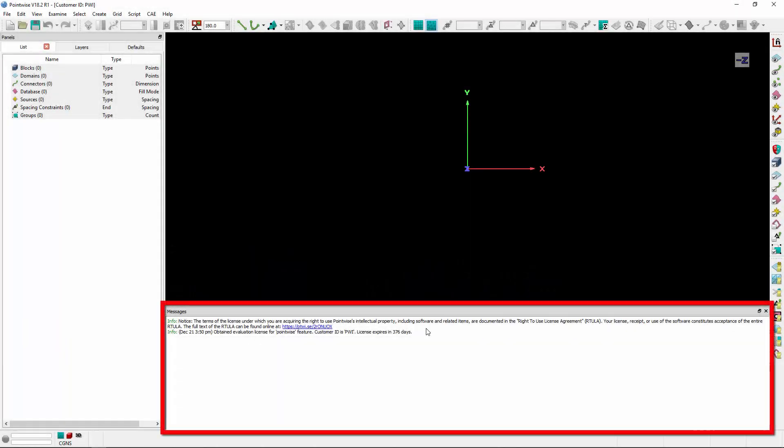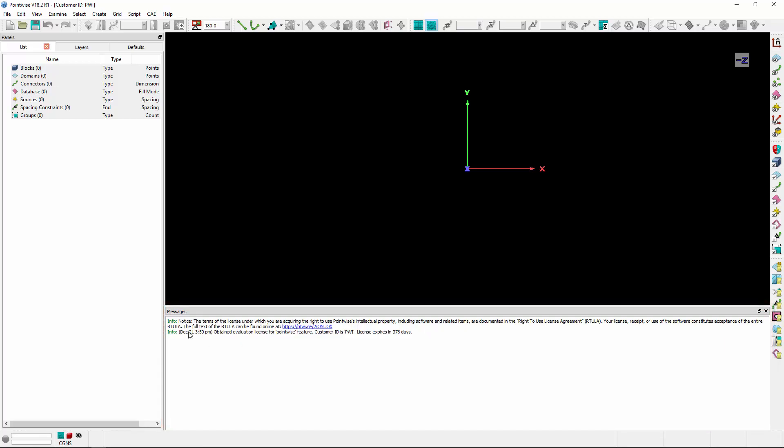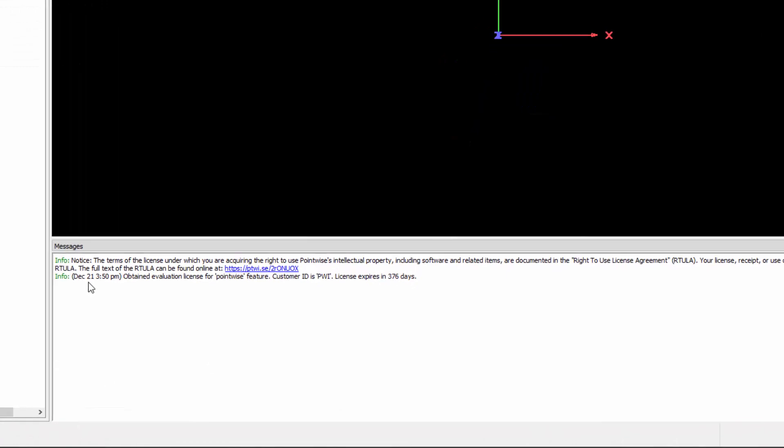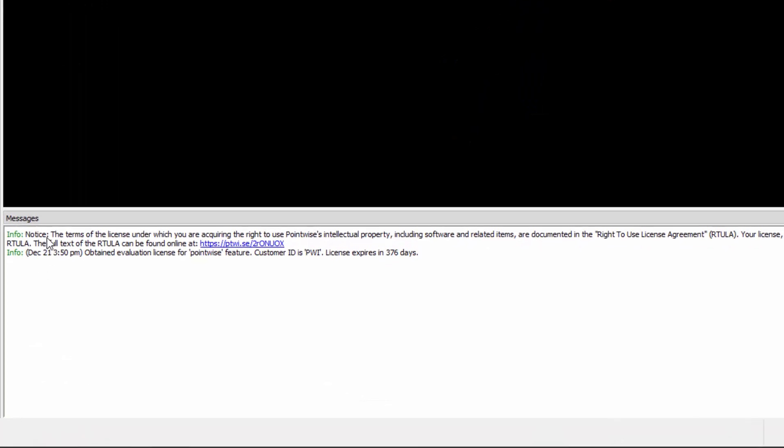The Messages window is where Pointwise provides feedback of various types during the grid generation process. In fact, when you launch Pointwise, you already have two info messages that have been printed. The first, about the right to use license agreement. The second, information about your customer ID, as well as the expiration date of your license.